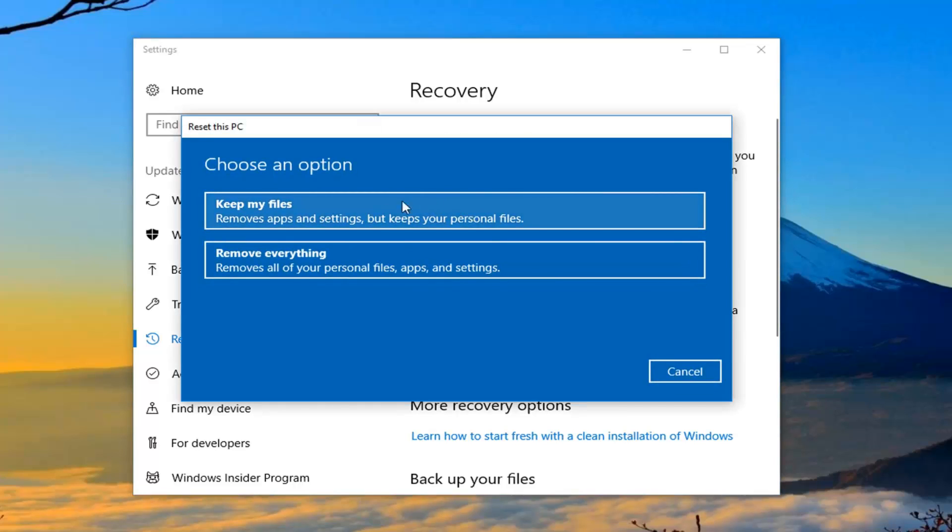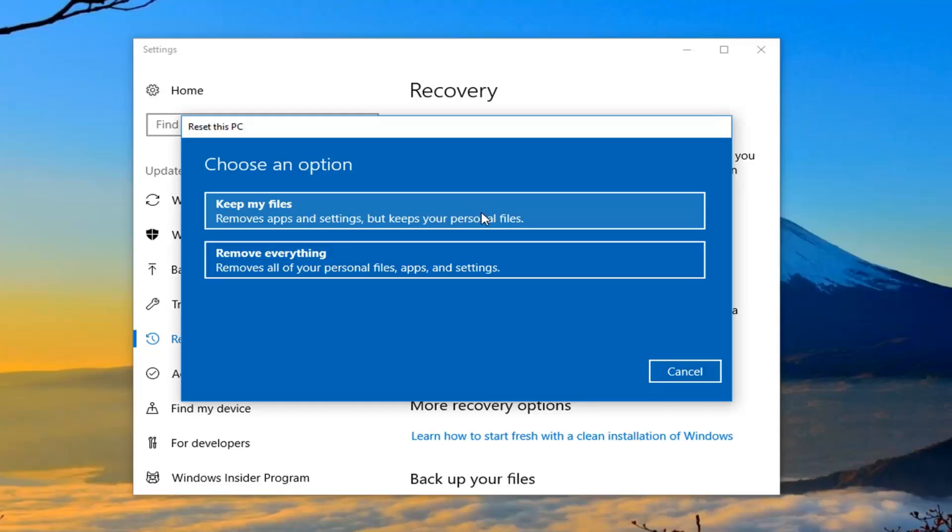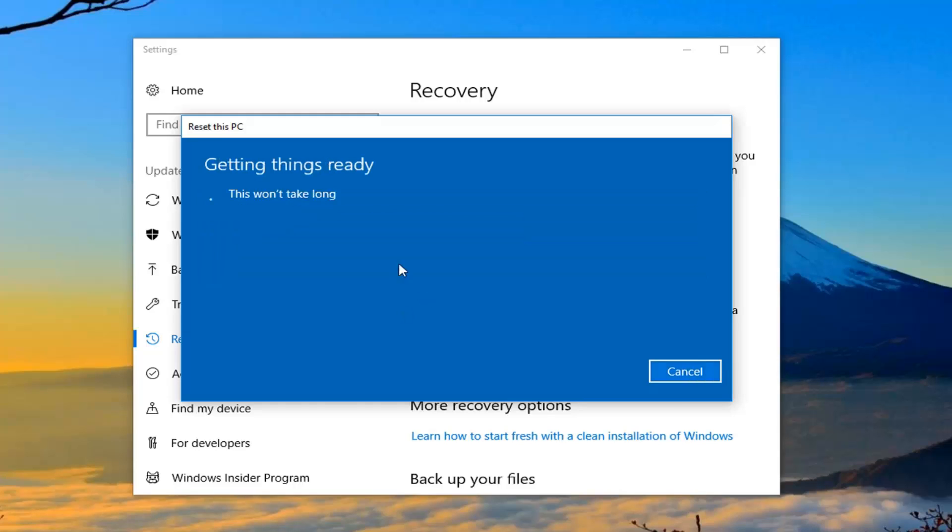Now for choose an option we have two options we're presented with. Keeping your files which will remove apps and settings but keeps your personal files, which I would still highly suggest you create a backup of on external media sources like a USB flash drive or DVD just in case. As well as remove everything which will remove all of your personal files, apps and settings. A true factory reset which is what we're going to select for this tutorial.